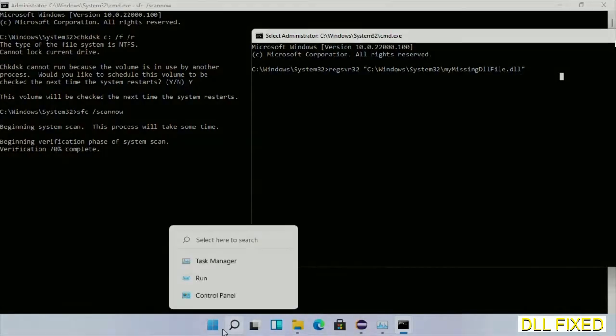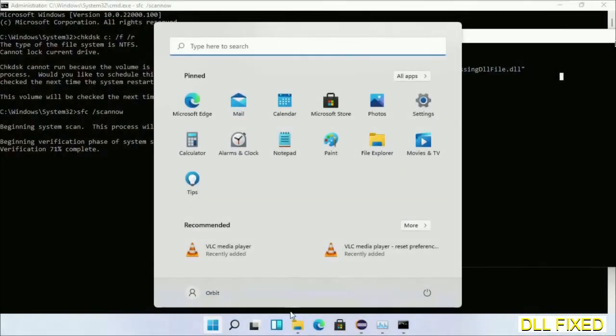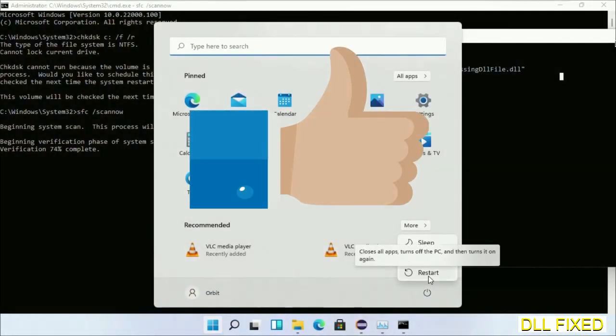After everything is done, click the Start menu and restart. Before you restart, just hit like on the video.